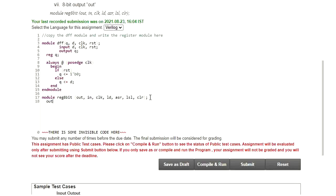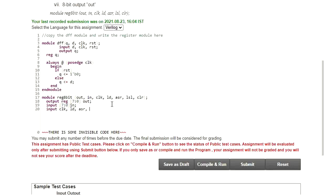First let me declare all output and input parameters. I am declaring output as a register — since it is an 8-bit register I declare it as [7:0] OUT. The remaining signals are inputs: input [7:0] IN for data to be loaded, then input CLK for clock, LD as a single bit, ASR for right shift, LSL for logical left shift, and CLR — these are all single-bit inputs declared together.